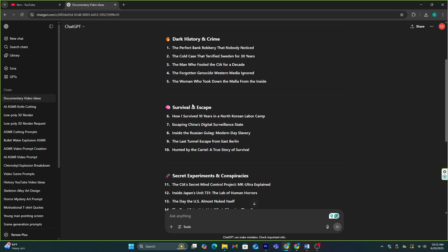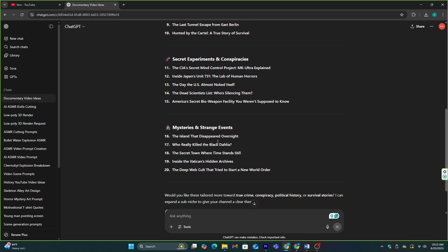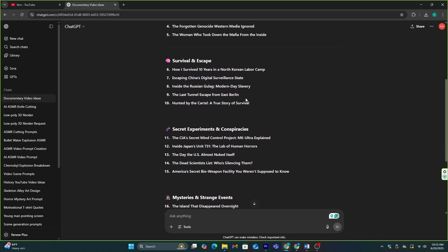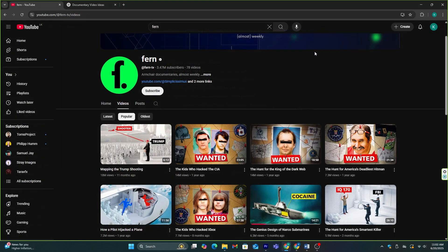We have dark history and crime, survival and escape, secret experiments and conspiracies, and mysteries and strange events. Now, let's select one of these topics and make a video script as our first example.